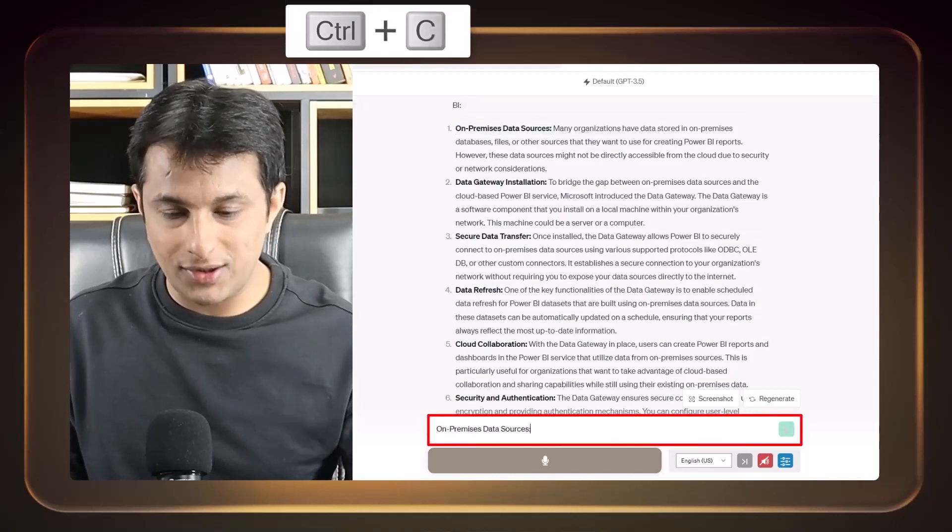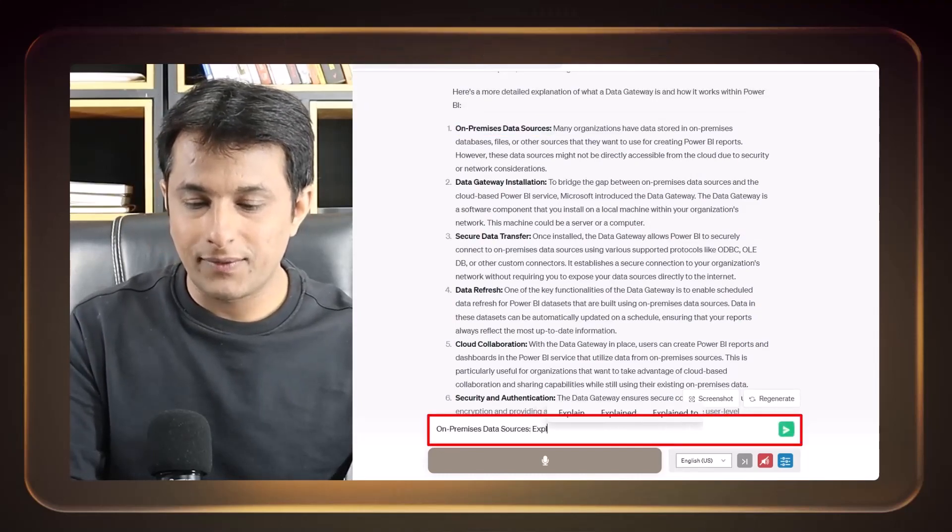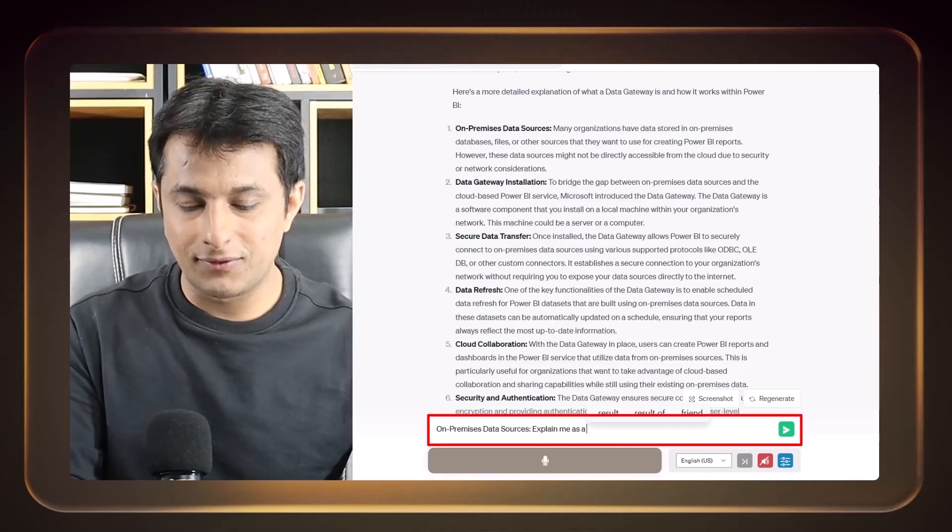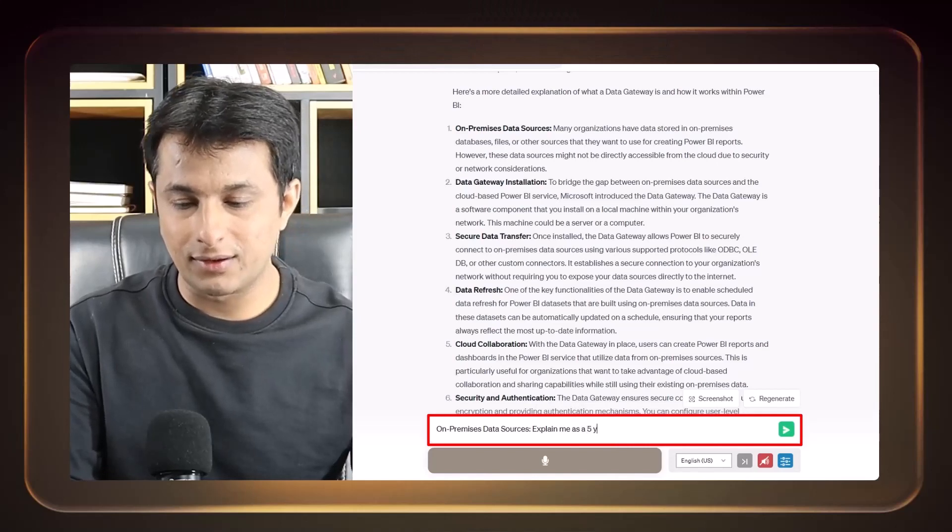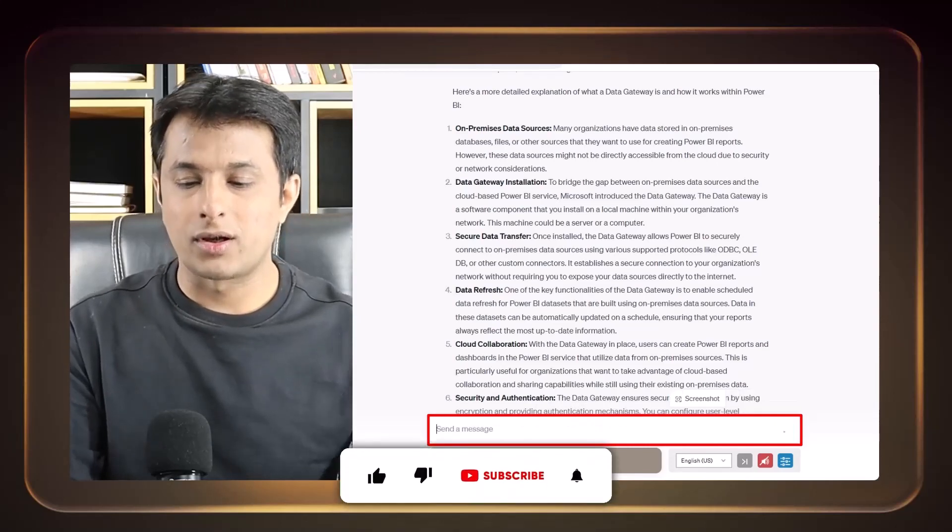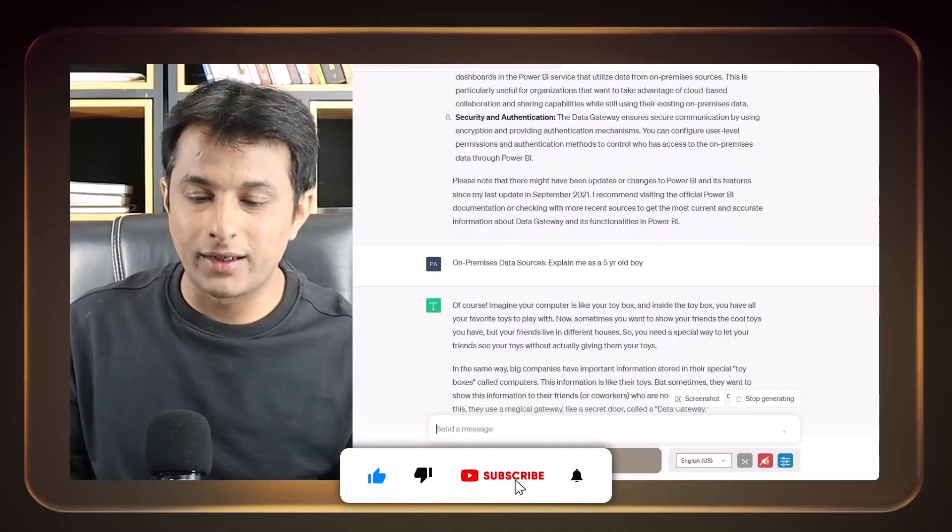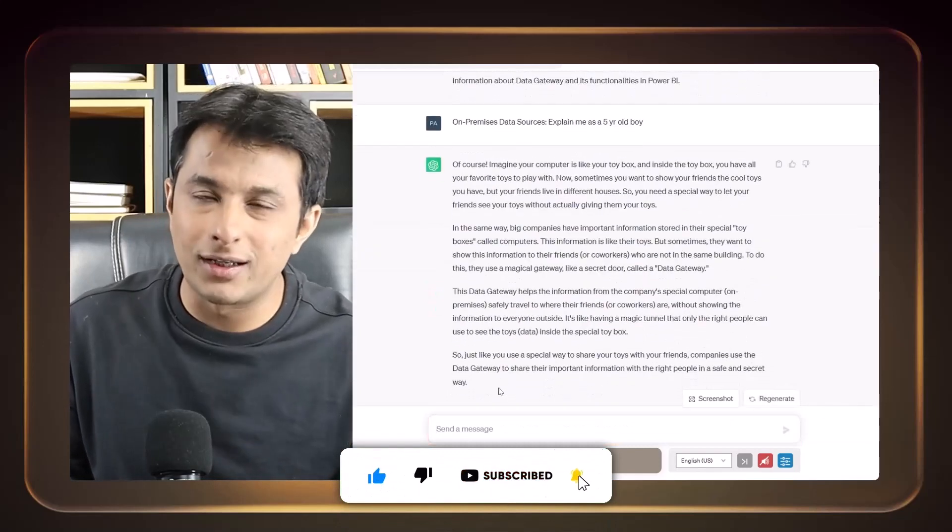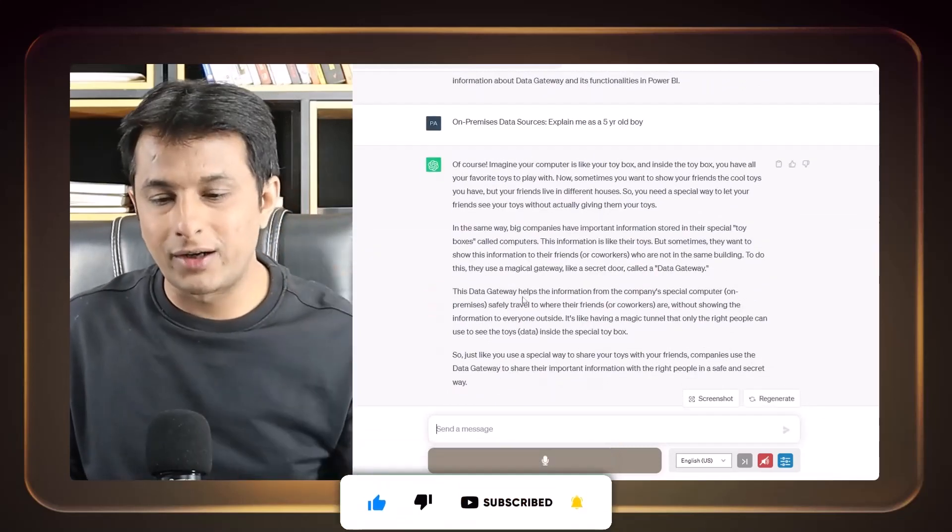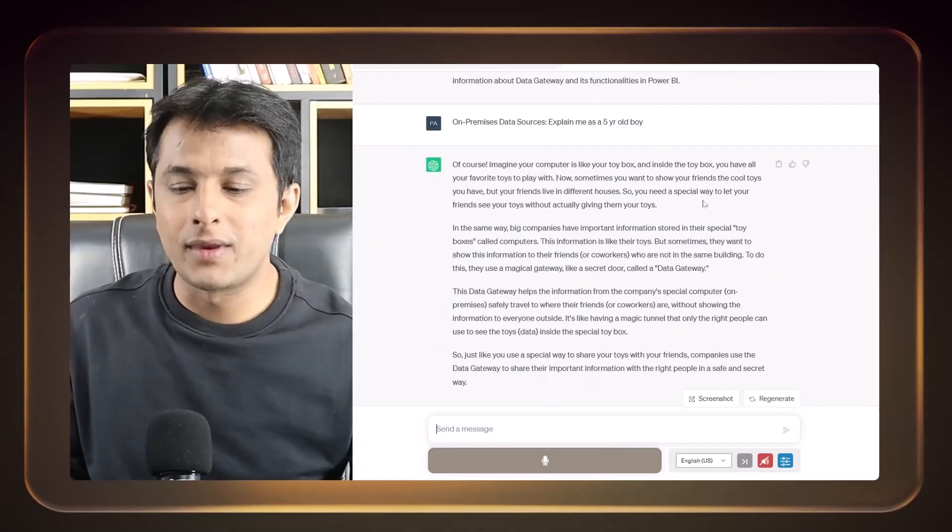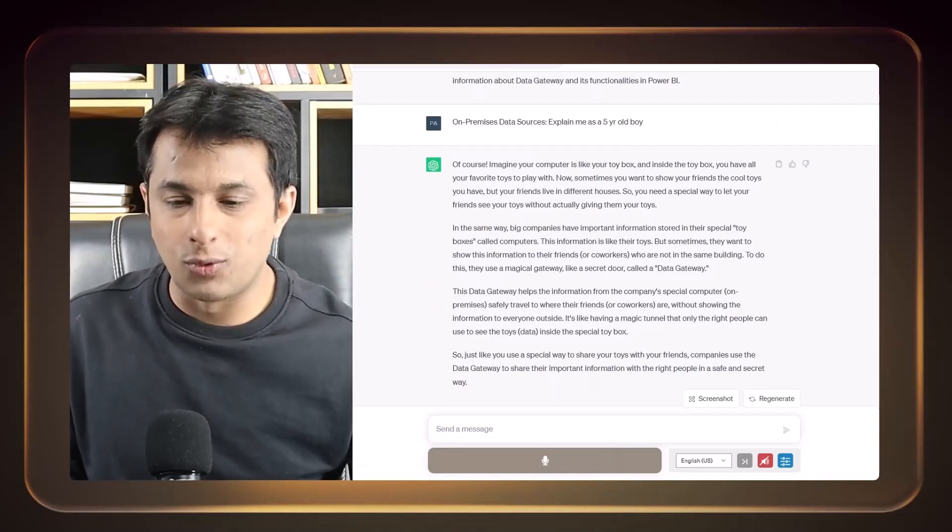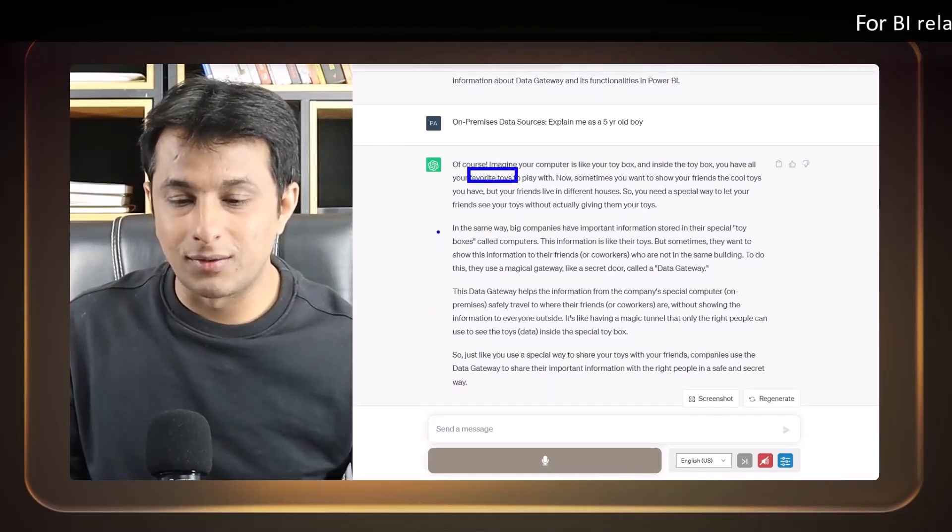So this is one example and if you think you need more explanation that what exactly is on-premise data sources, so I can just write here, copy paste and explain me as a five-year-old boy. Five-year-old, it's very small. Again, you can ask them, it's a 20-year-old guy, just college pass out and it will try to give the example. But if you tell them five-year-old boy, it has given the examples of favorite toys.